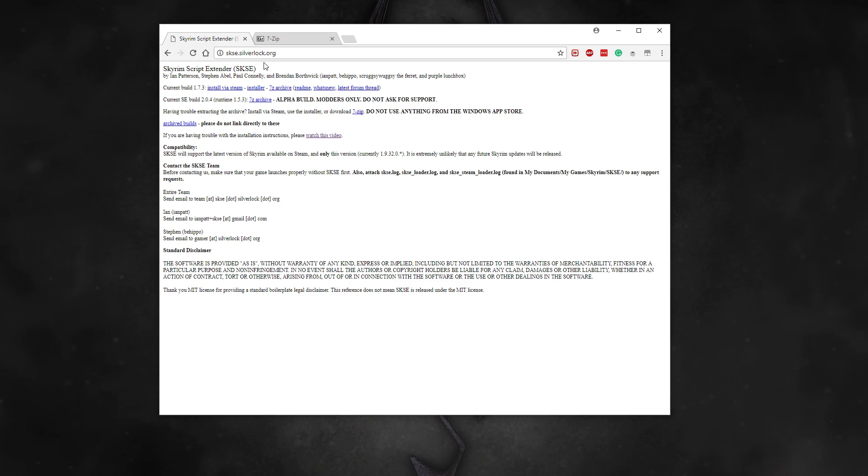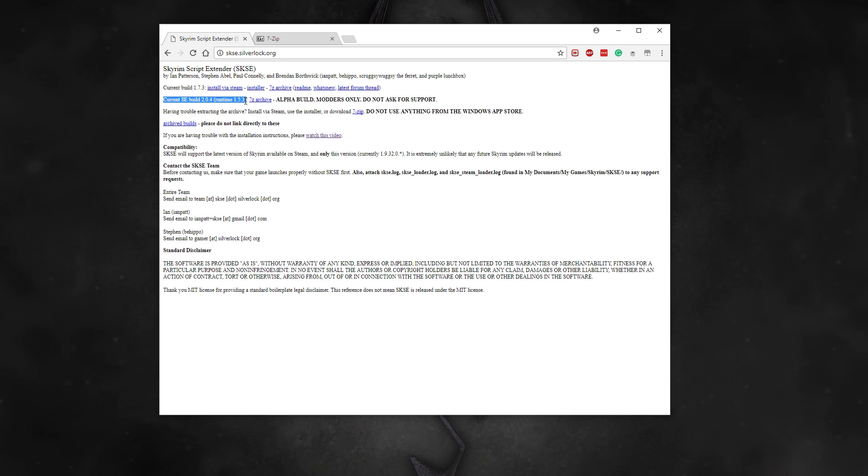First thing you need to do is head on over to the SKSE webpage at skse.silverlock.org and grab the right SKSE file.